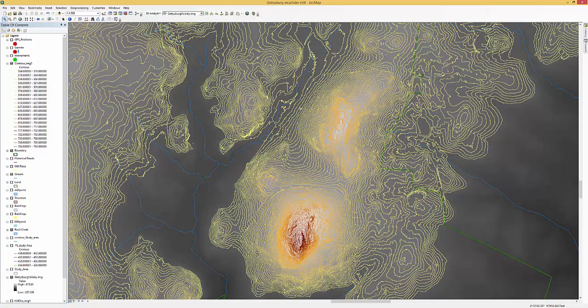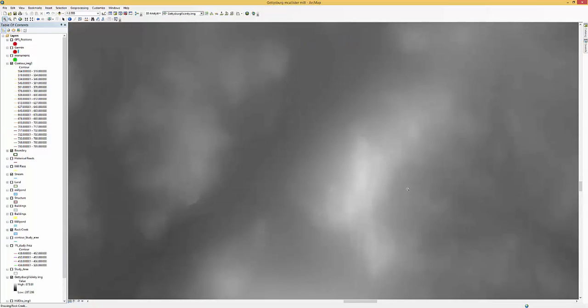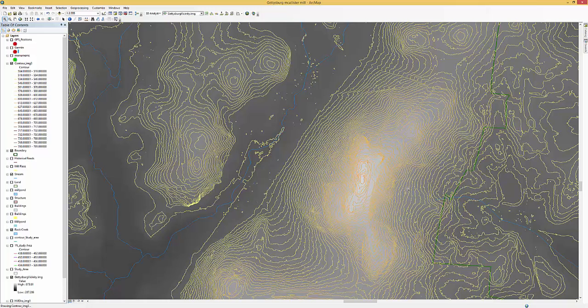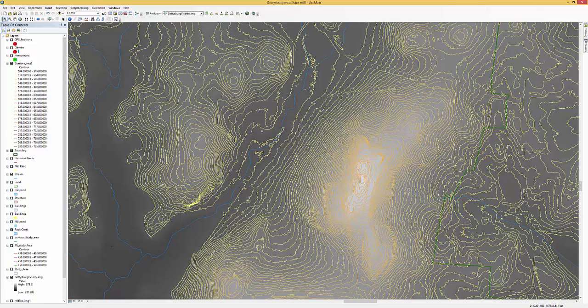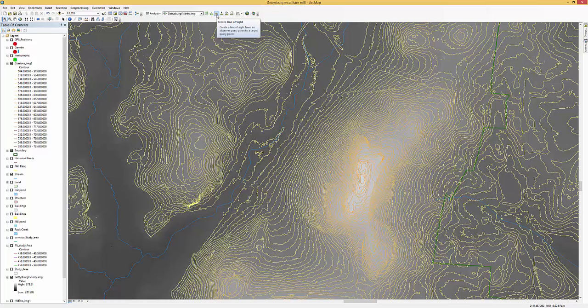We're going to zoom in just a little bit more so that it makes it a little bit easier to see just the Little Round Top area. All right. We've now zoomed in. You can see I've already brought in the 3D Analyst toolbar.